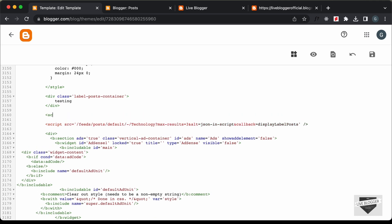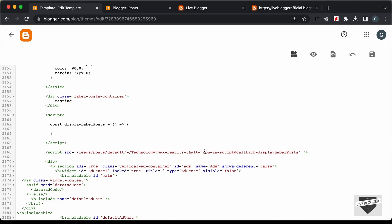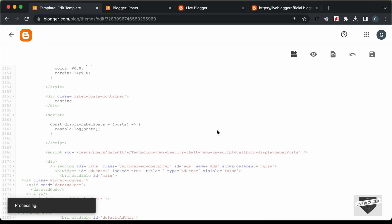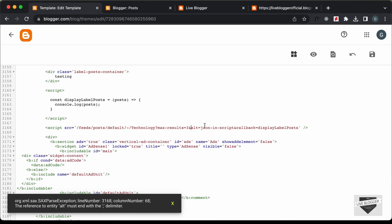Now let's create a script tag for the JavaScript and define the function: 'const displayLabelPosts'. When using JSON-in-script, the data is passed into this callback function — I'll call the parameter 'posts' and console.log it. After saving, we get an error because this is XML, so we must replace all '&' characters with '&amp;'. Let's fix those and save.